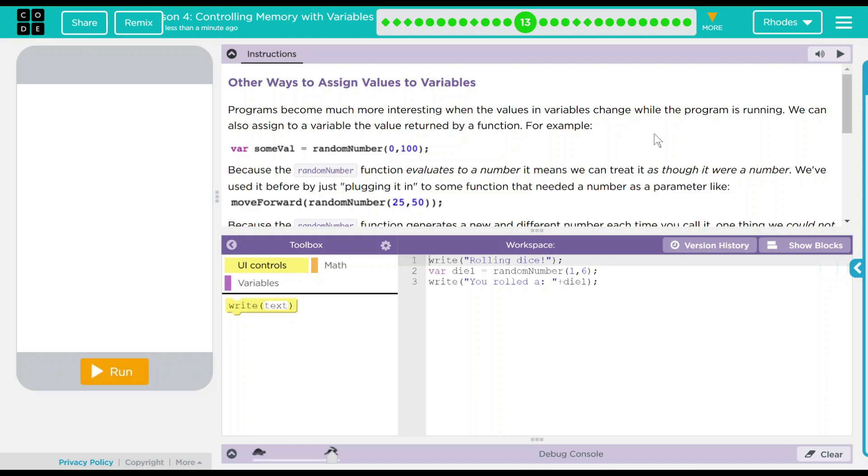Programs become much more interesting when the values and variables change while the program is running. We can also assign to a variable the value returned by a function. For example, the variable some value equals random number somewhere between zero and 100. And from other lessons I know random number just literally picks a random number between the two numbers that you set.